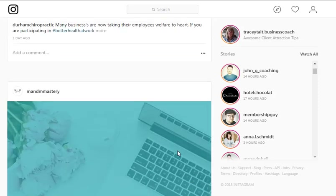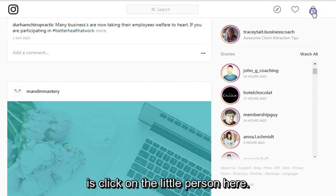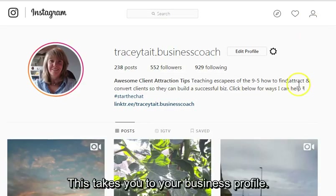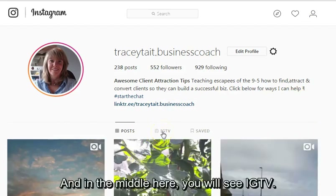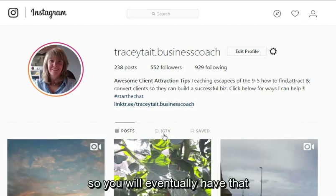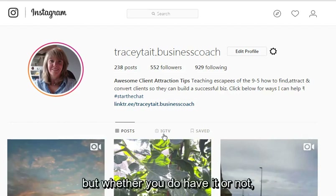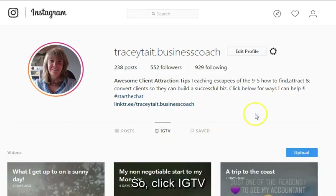You can see my Instagram feed on my desktop. To add a video, what you need to do is click on your little person icon here. This takes you to your business profile, and in the middle here you will see IGTV. Now if you don't have that, don't worry — it's being rolled out so you will eventually have it. Either way, this is how you upload a video from your desktop. Click IGTV.